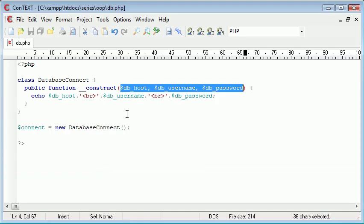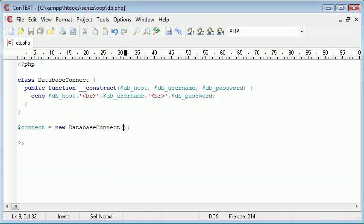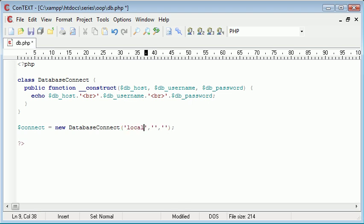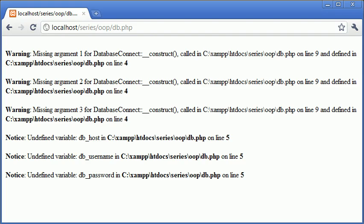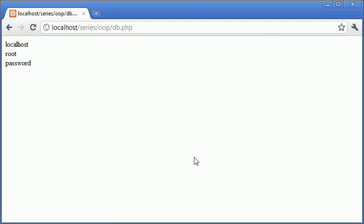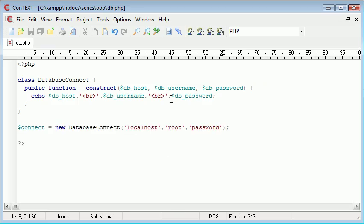Let's supply it with the arguments that it requires. The first one I'm going to say localhost, and I'm going to say root and password. Let's refresh and you can see that that's simply taken the constructor and echoed out the arguments that we've passed into it. So we know that that works now.